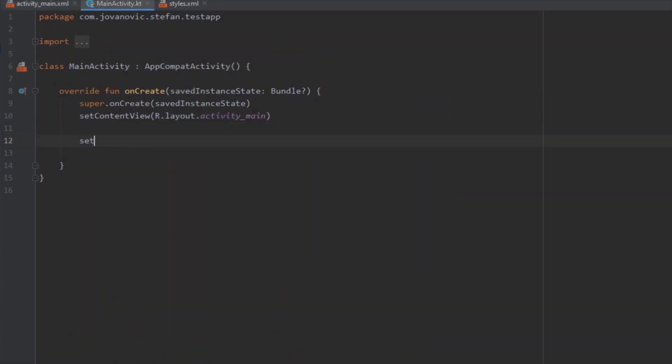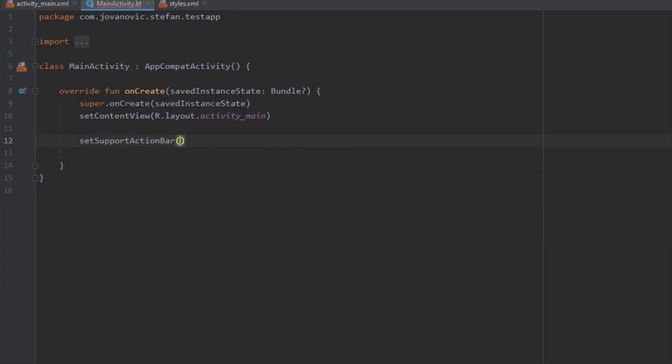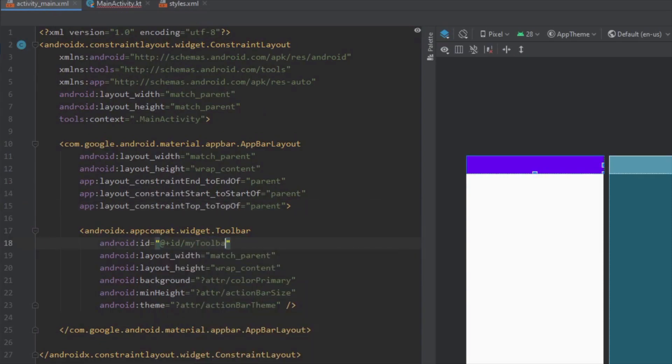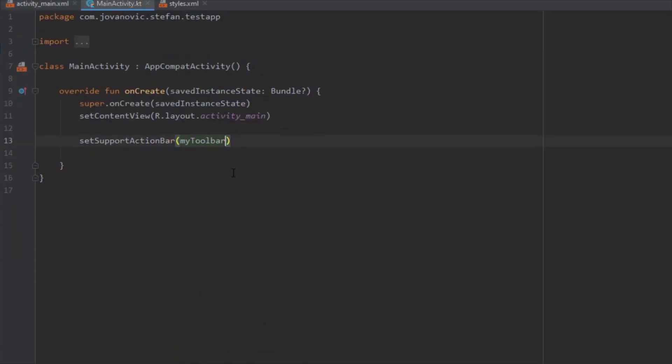The action bar disappeared and we can see only the toolbar. We cannot see this activity title but we're going to change that. First let's change the ID for our toolbar and we're going to use set support action bar and pass our toolbar here.